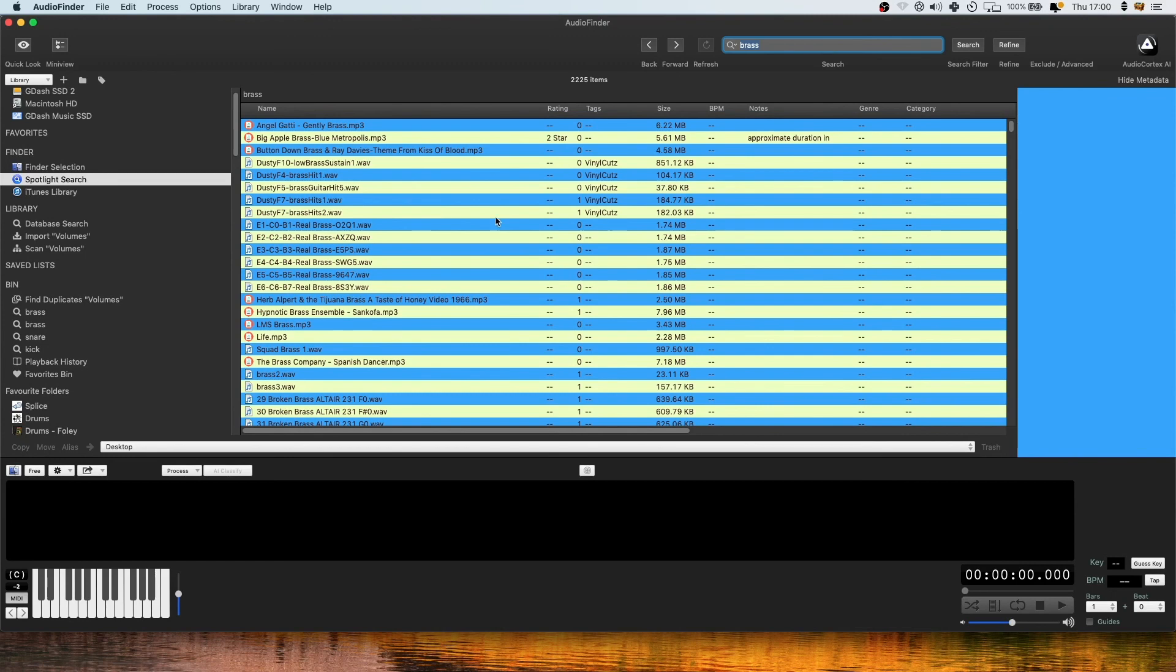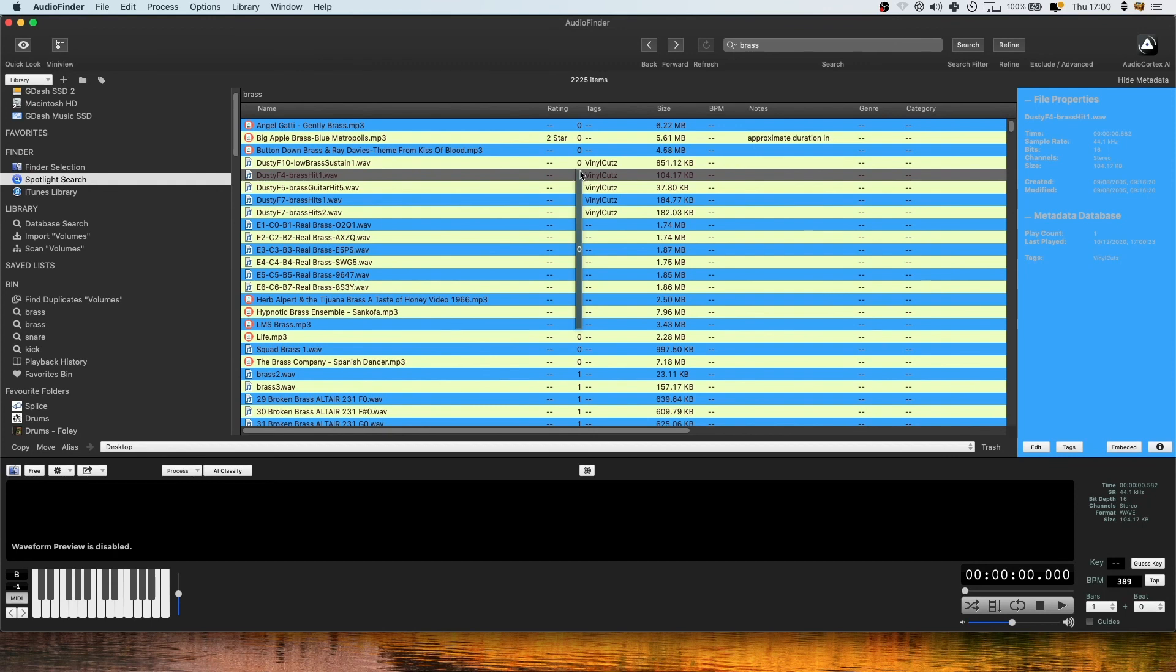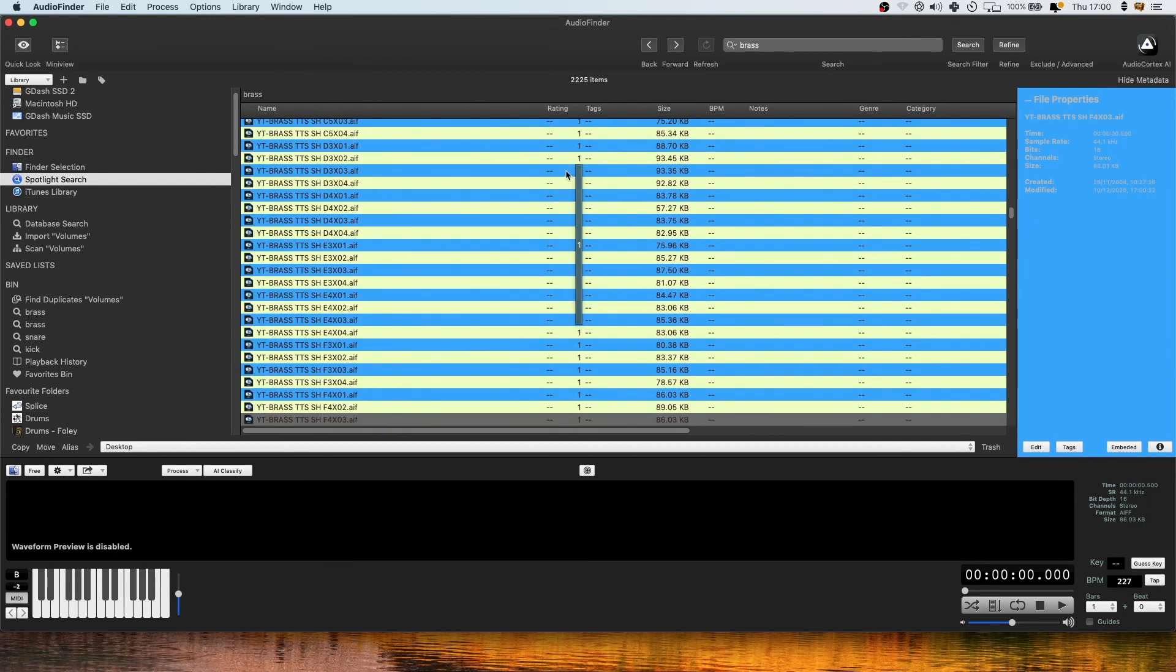I want a brass sample. I've somehow got 2,000 brass samples. I don't really know what they are. But that's quite a nice stab. And then I can start pitching that up and down the keyboard and seeing if it's going to fit with my song. It's just so quick. And you're using it like a sampler really, as well as a sample manager. So it's doing a lot of the work for you before you've even gone near your DAW. You're figuring out your ideas.